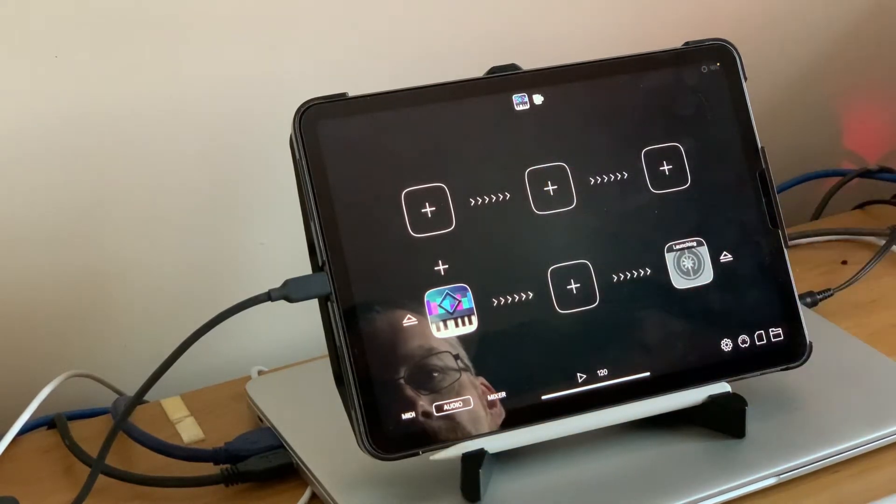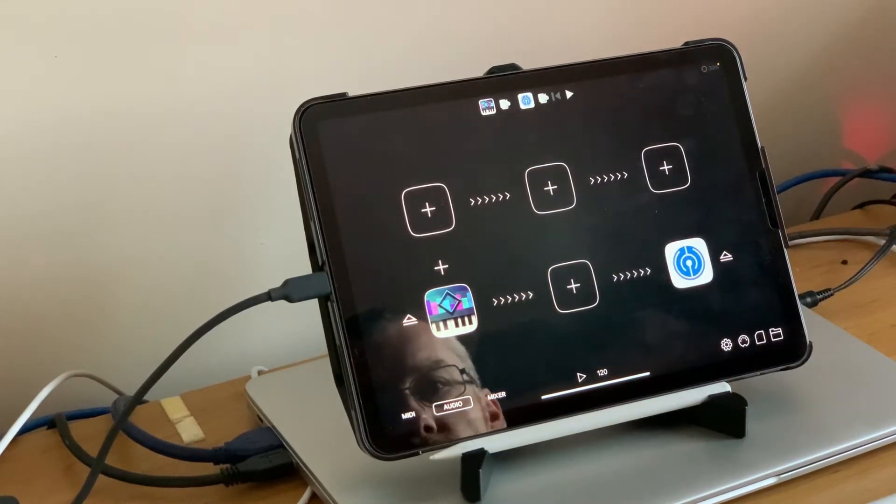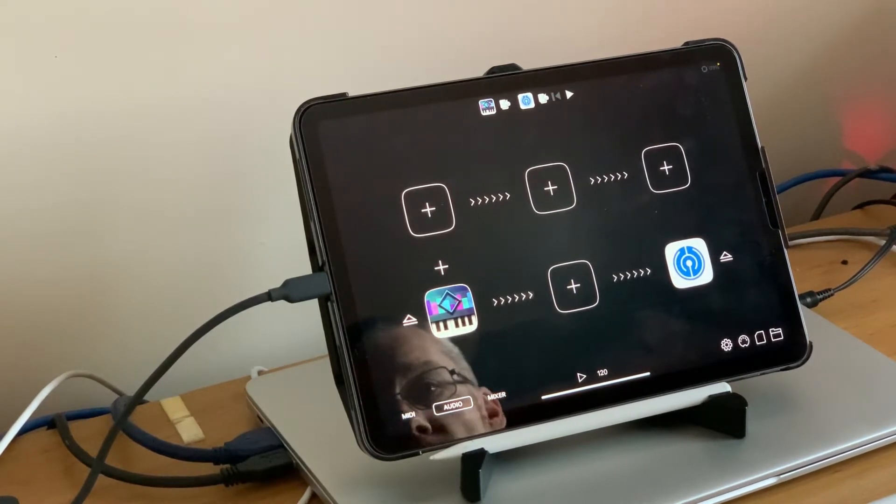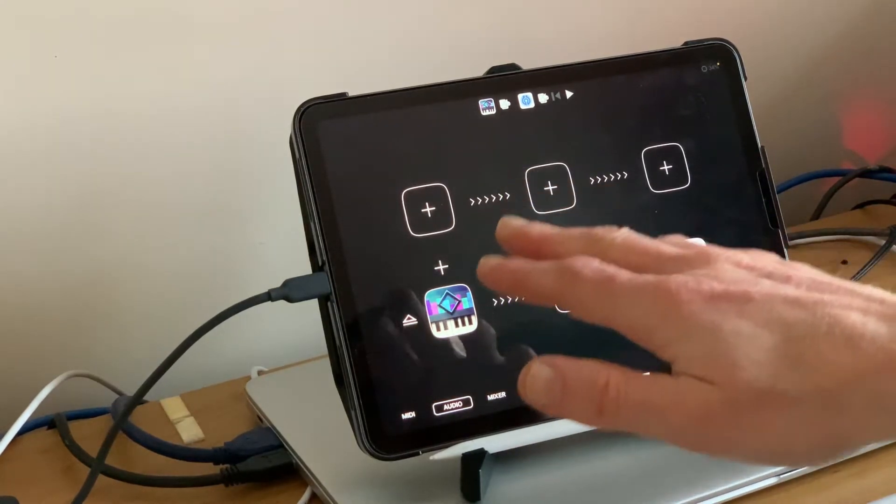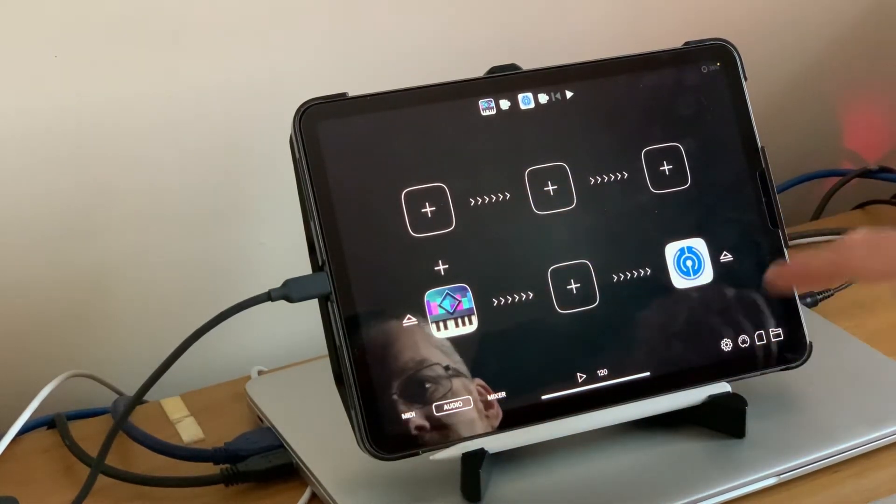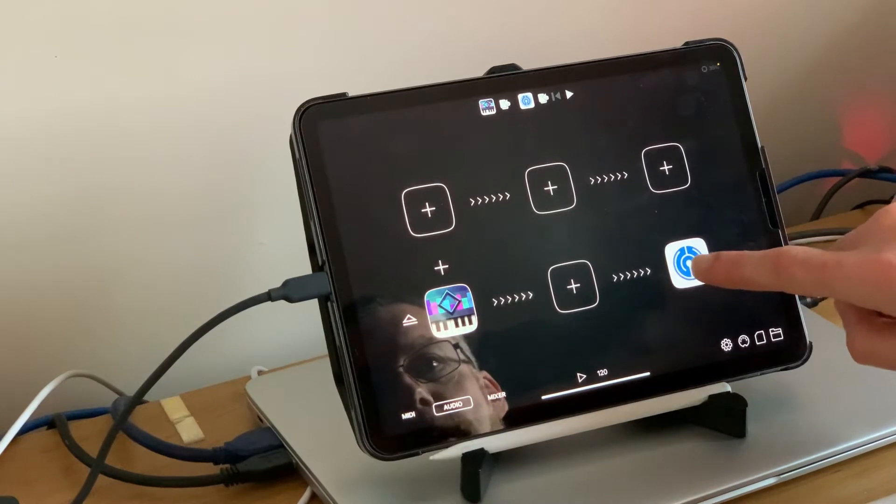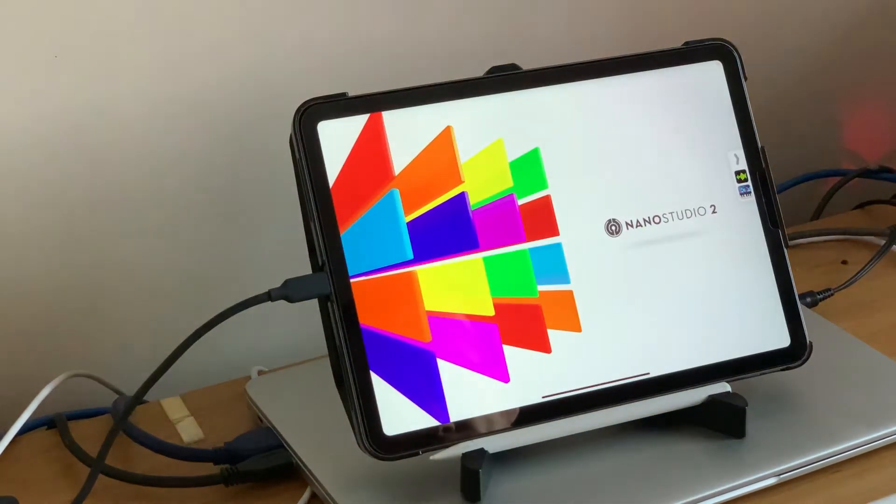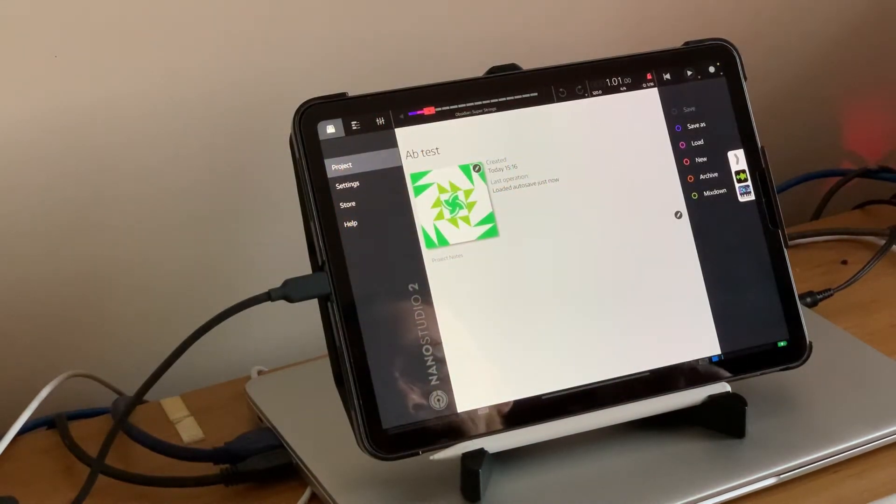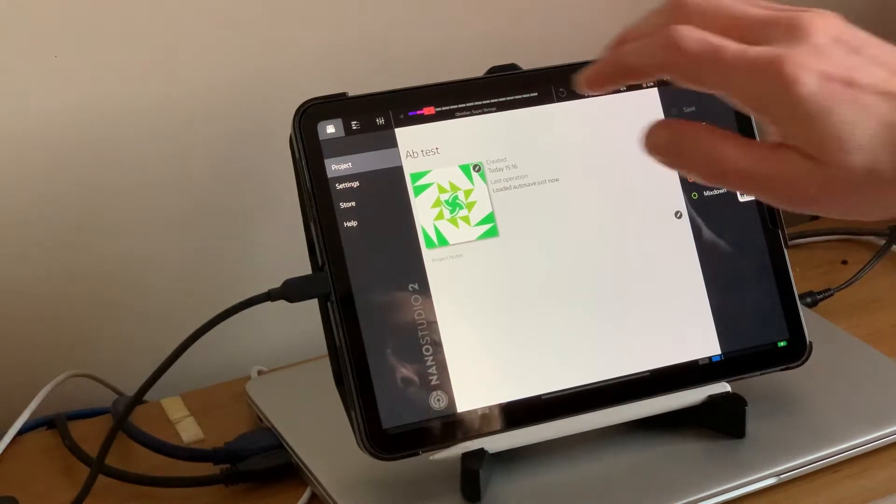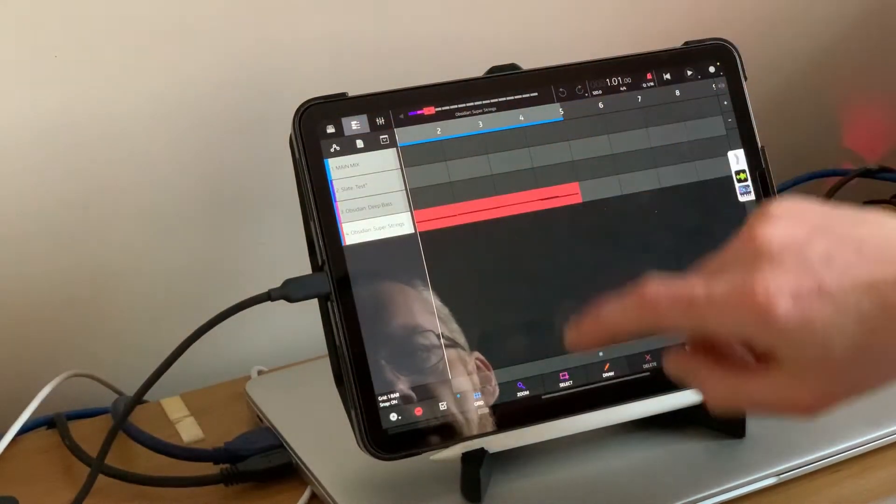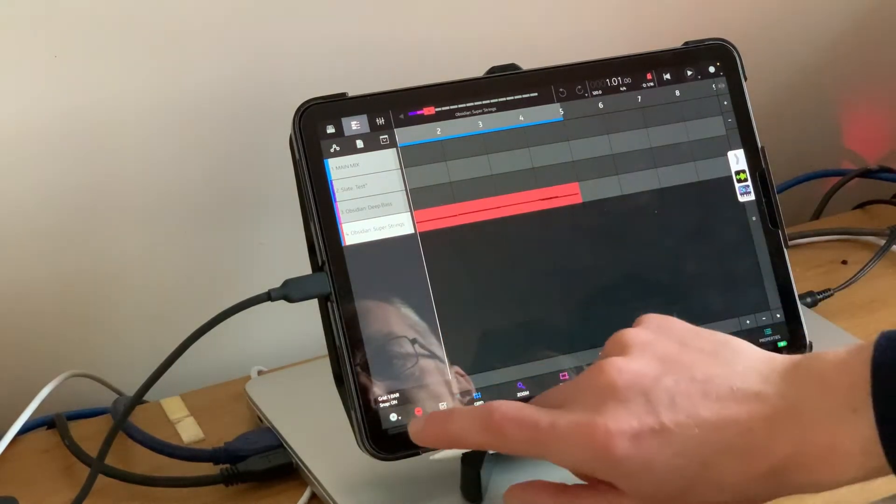That's all launching up now. If I press the keys now there's no output because at the moment iWavestation is outputting within NanoStudio which doesn't make a lot of sense at this moment. So let's fire up Nano. I've created a basic test project for this purpose.